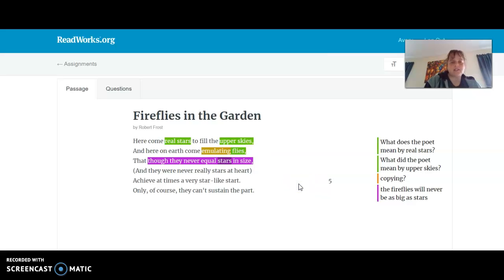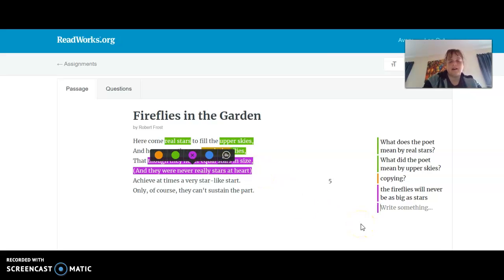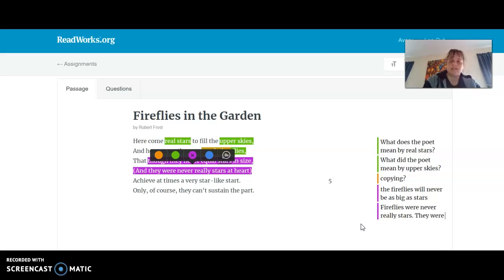"Though they never equal stars in size and they were never really stars at heart" — so that means, and I'm going to make this purple because I'm going to explain what I think that part means: fireflies were never really stars. They were just kind of copying them — they were just emulating (and I'll put in parentheses, copying) them.